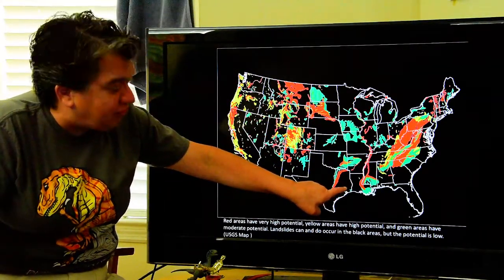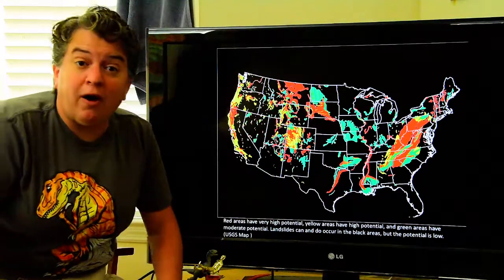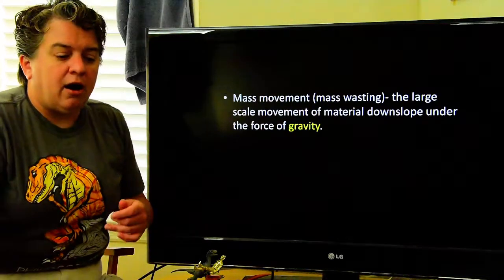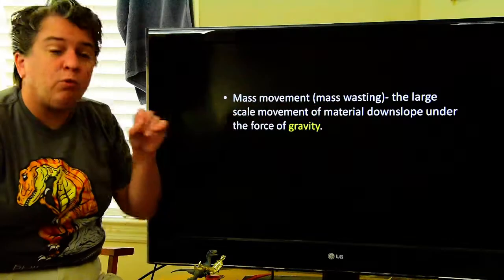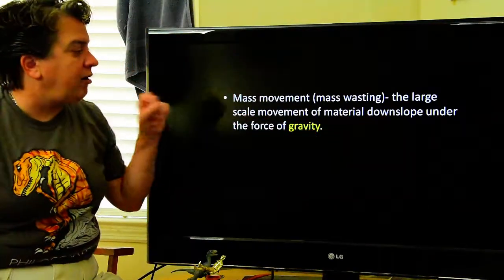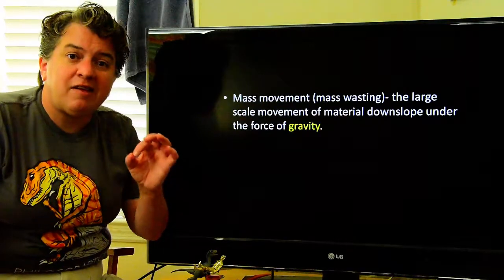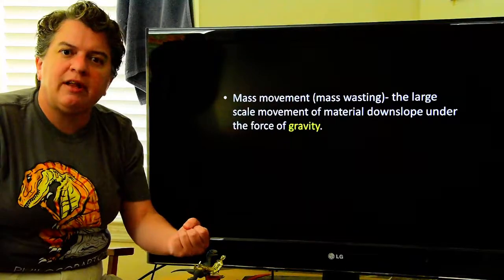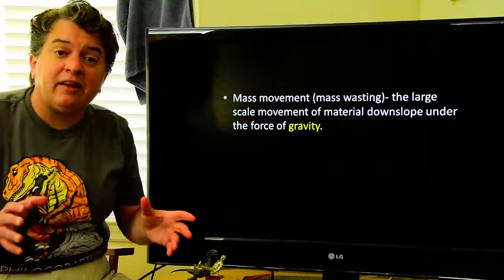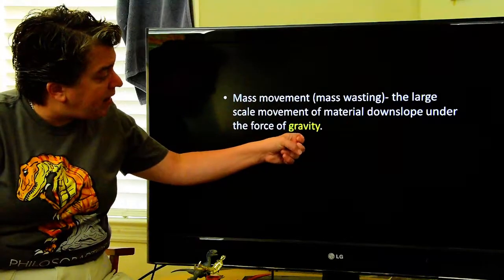We don't have a huge potential for landslides right around here. Why is that? In order to have a landslide, you need topography — you need some kind of a slope for these landslides to happen. When we talk about mass movements, depending on what textbook you have, they might also call it mass wasting. Those are synonyms. A mass movement is the large-scale movement of material downslope under the force of gravity. So obviously we need a slope, and the ultimate cause of mass movements is going to be the force of gravity — that's what's pulling these things downwards.